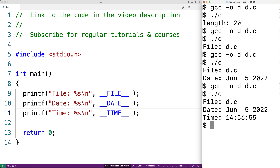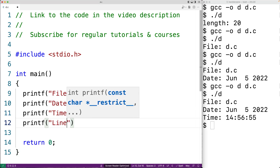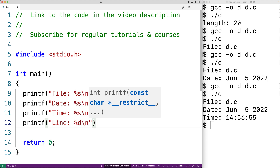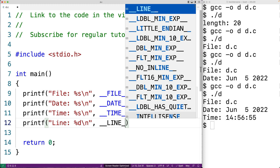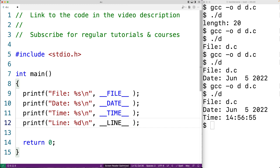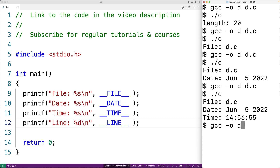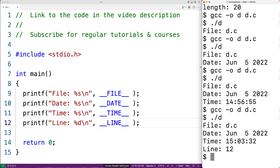There's also an interesting predefined preprocessor macro called __LINE__. It will be set to the source code line number wherever it appears. For example, we could say printf("line: %d\n", __LINE__). Because this predefined macro occurs at line 12 of our source code file, it's going to be set to 12. We compile and run the program, and we get "line: 12".